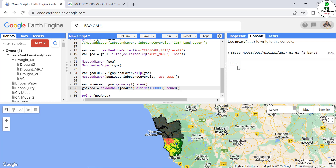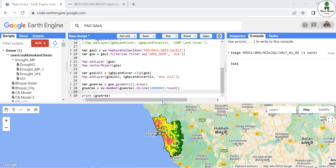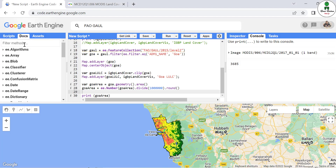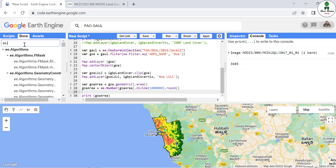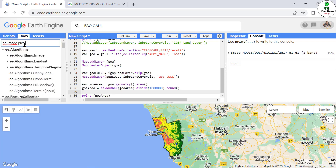After printing, we get the area of Goa as approximately 3,610 square kilometers. Next we calculate the area of a single class in the image. This is done using ee.Image.pixelArea(), which you can search in the Docs as 'ee.Image.pixelArea'.